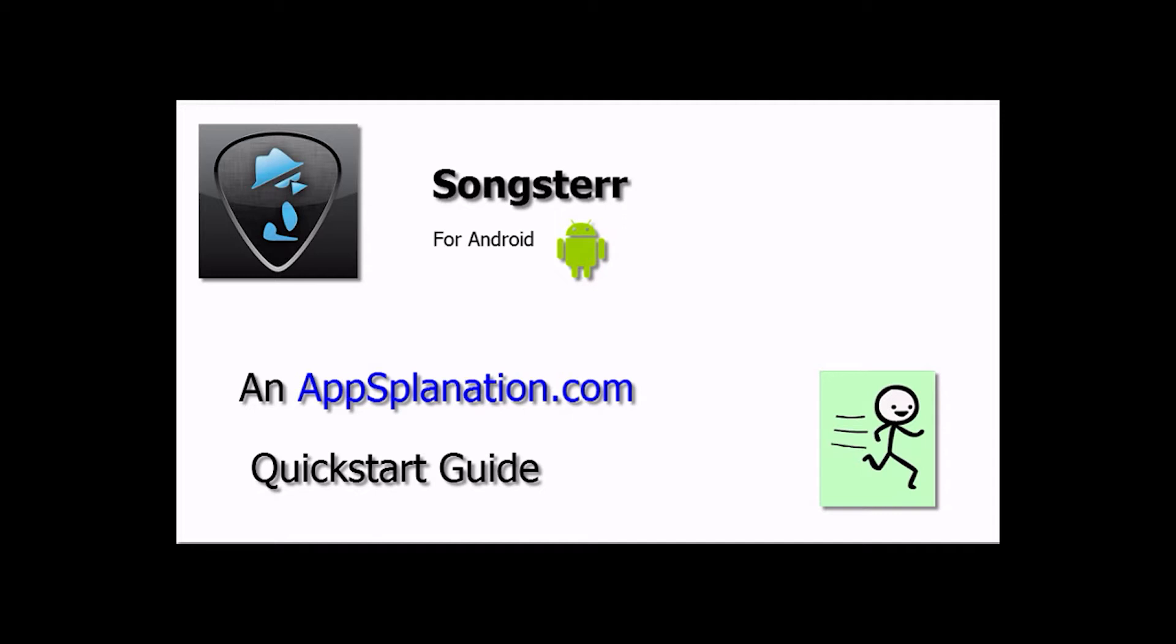Hi, this is Steve from AppSplanation.com and this is our quick start guide for the application Songster. This is the Android version. We also have a guide up for the iOS version, which does operate a little bit differently.